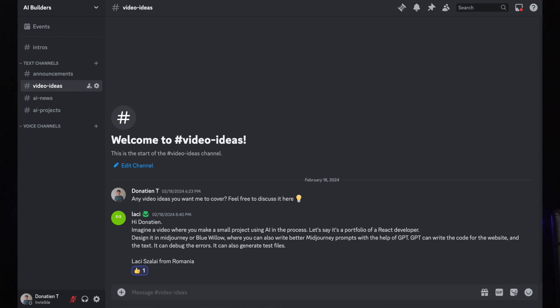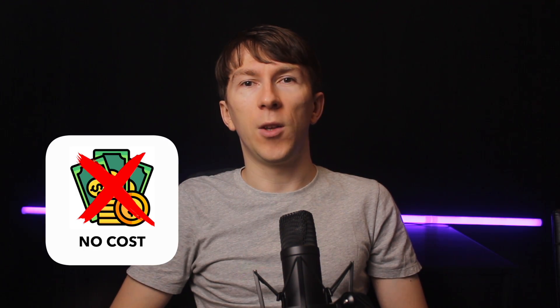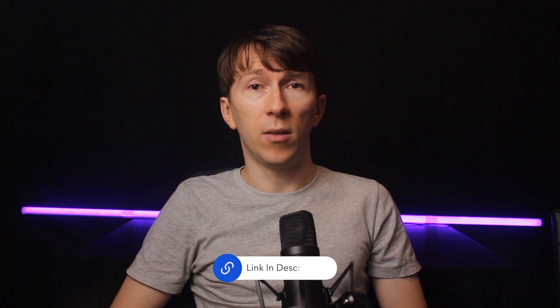I also created a Discord to discuss everything related to AI, Autogen, OpenAI, and more. It's 100% free and you will find the link in the description of the video. In there you will also find all the links for VoiceFlow, Replit, and everything else I've been using in this specific video. I would highly recommend you to join it.